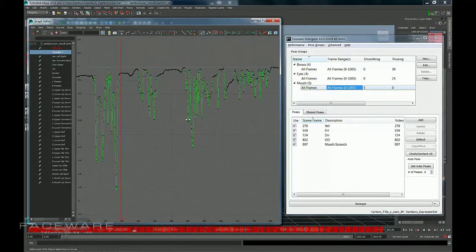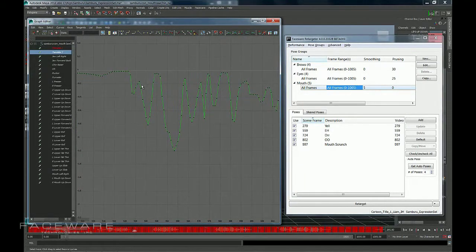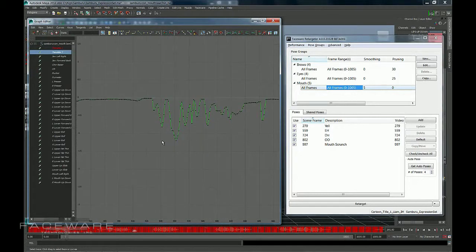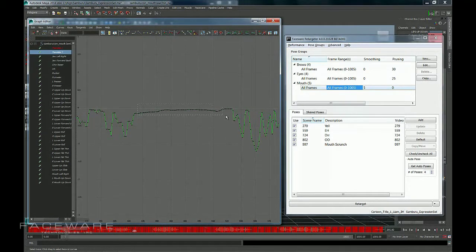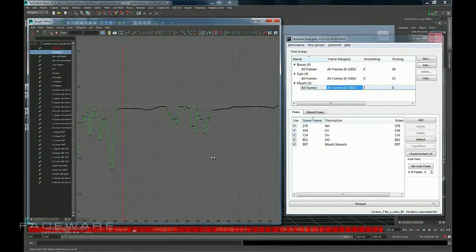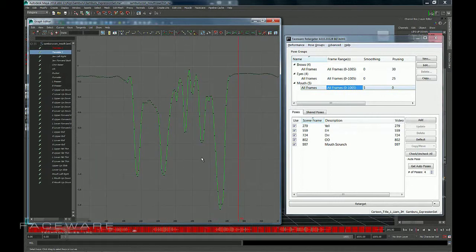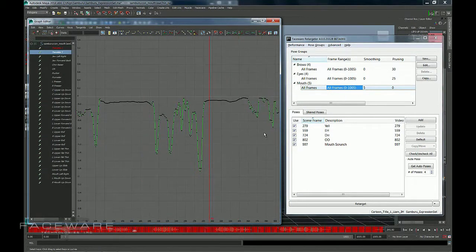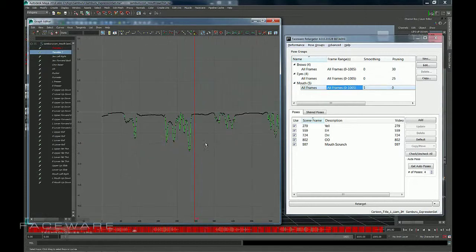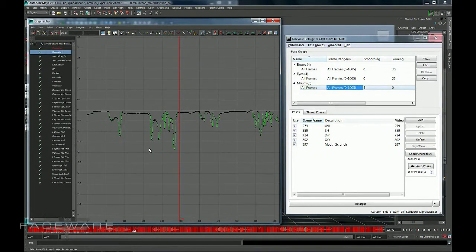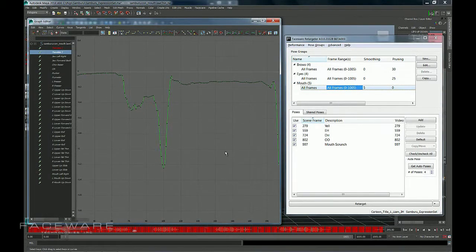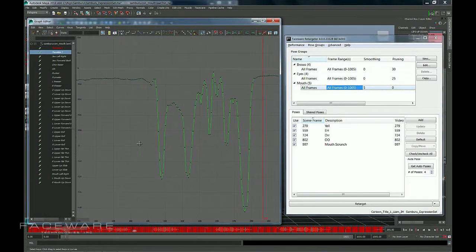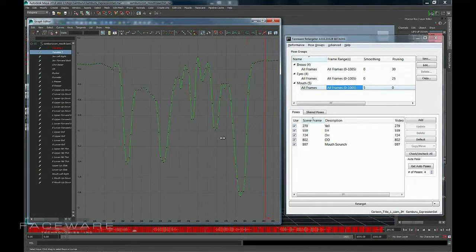Now if I zoom out, you'll see that it really hasn't started to mess with my large movements yet. At 5%, it's really going to only take care of this little stuff. And that's really probably as high as you want to go. Technically you can set this to 100 and it's going to completely smooth your entire curve. But in most cases in a real animation, you're not going to want to do that.